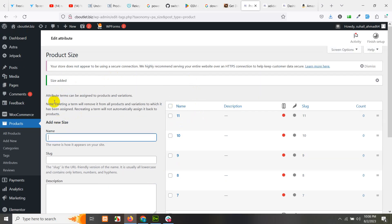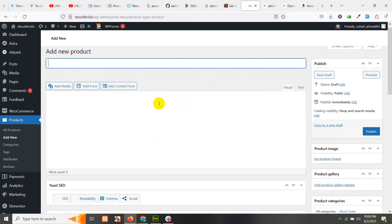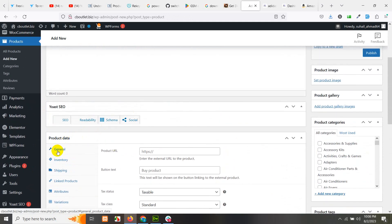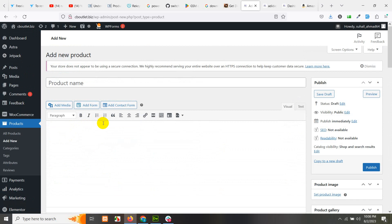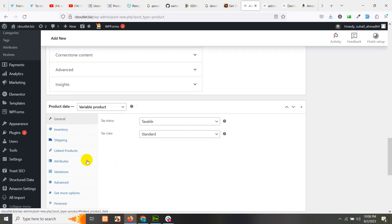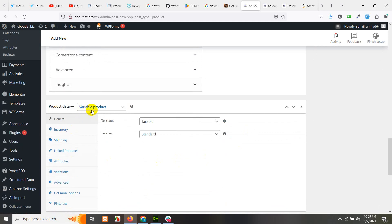Now let's add a new product and change it from a simple product to a variable product. It will now have a new tab called Variations. The Attributes tab is always there even in simple products, but since we are adding a drop-down menu to the product, that is why we change it from simple to variable.